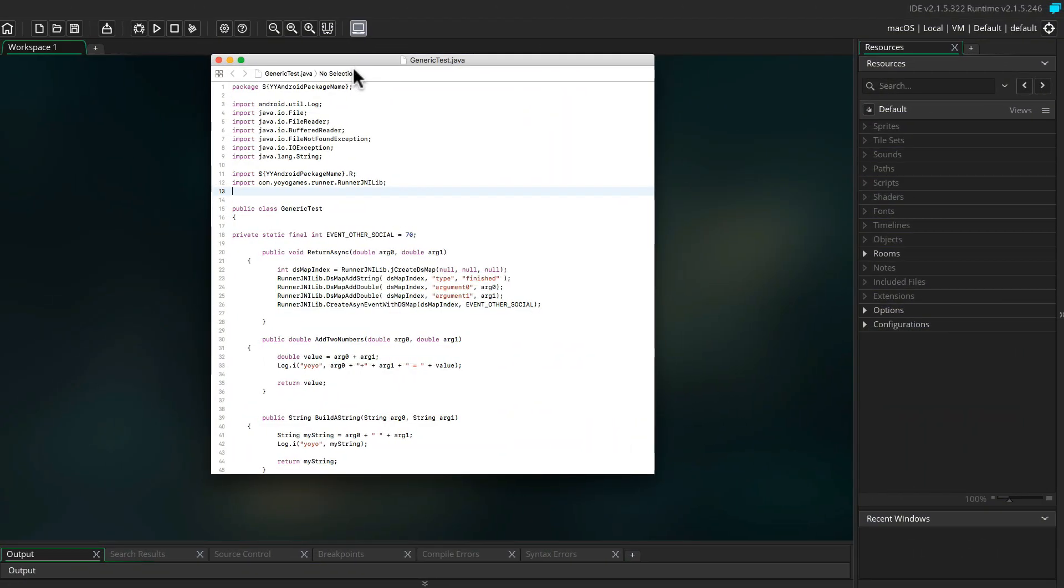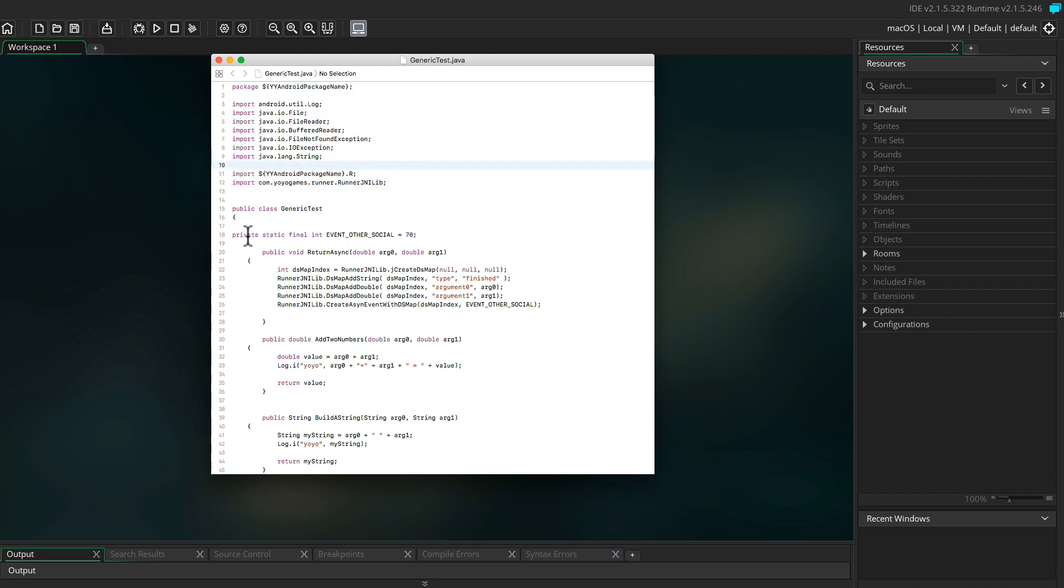Let's have a quick look at the file. First, it's importing what you need, then it's declaring a public class called generic tests. This name is important. When you write your extension, you have to reuse the name of the class also in GameMaker.